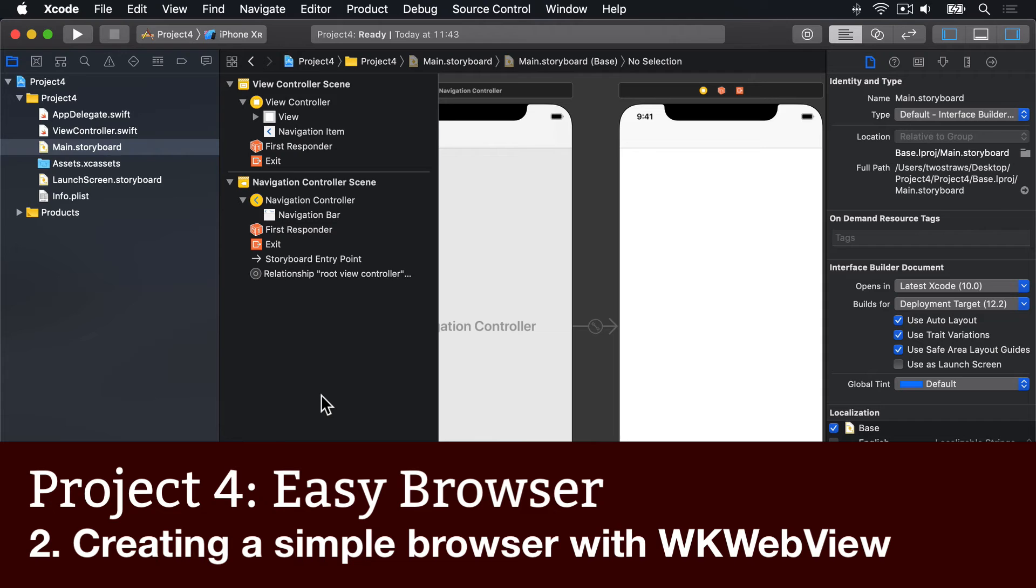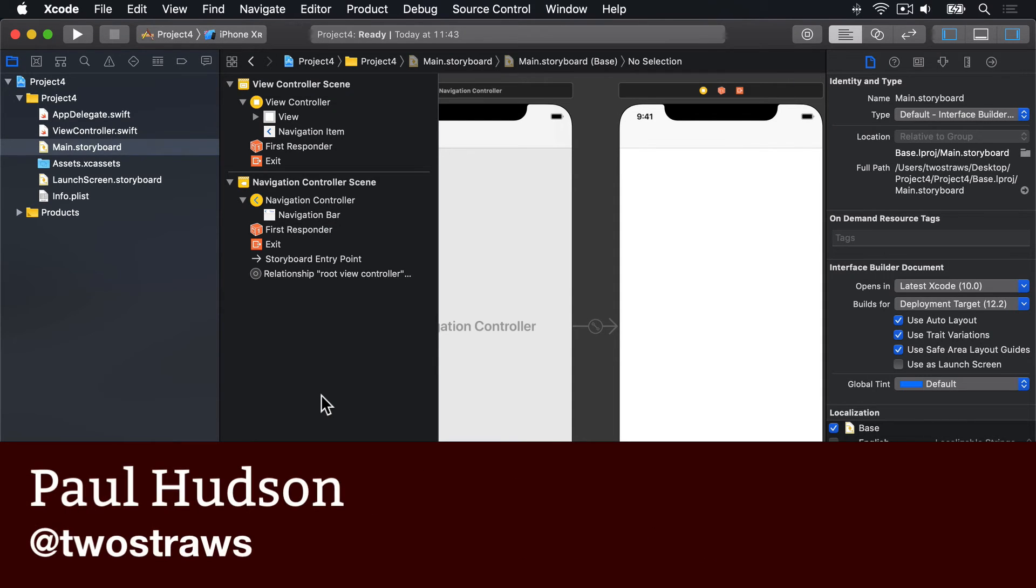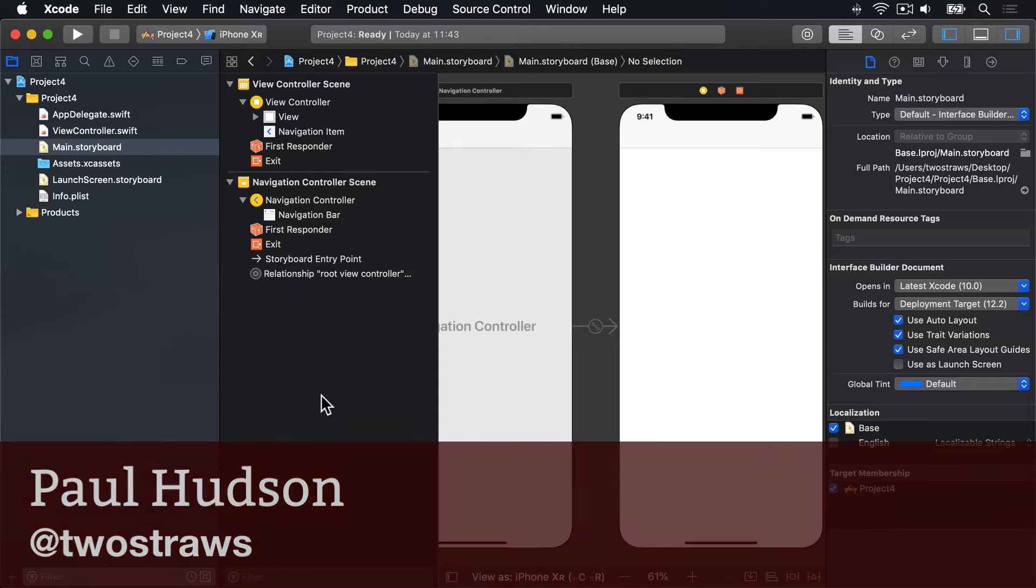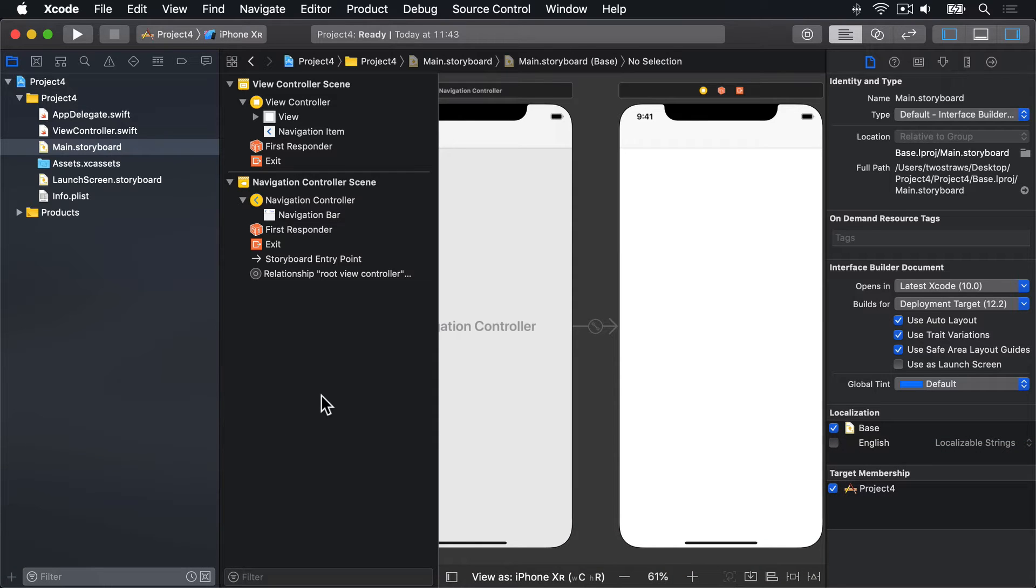In our first two projects, we used Interface Builder for a lot of layout work. But here, our layout will be so simple, we can do the entire thing in code. You see, before we were adding buttons and images to our view. But in this project, the web view is going to take up all the space, so it might as well be the view controller's main view.